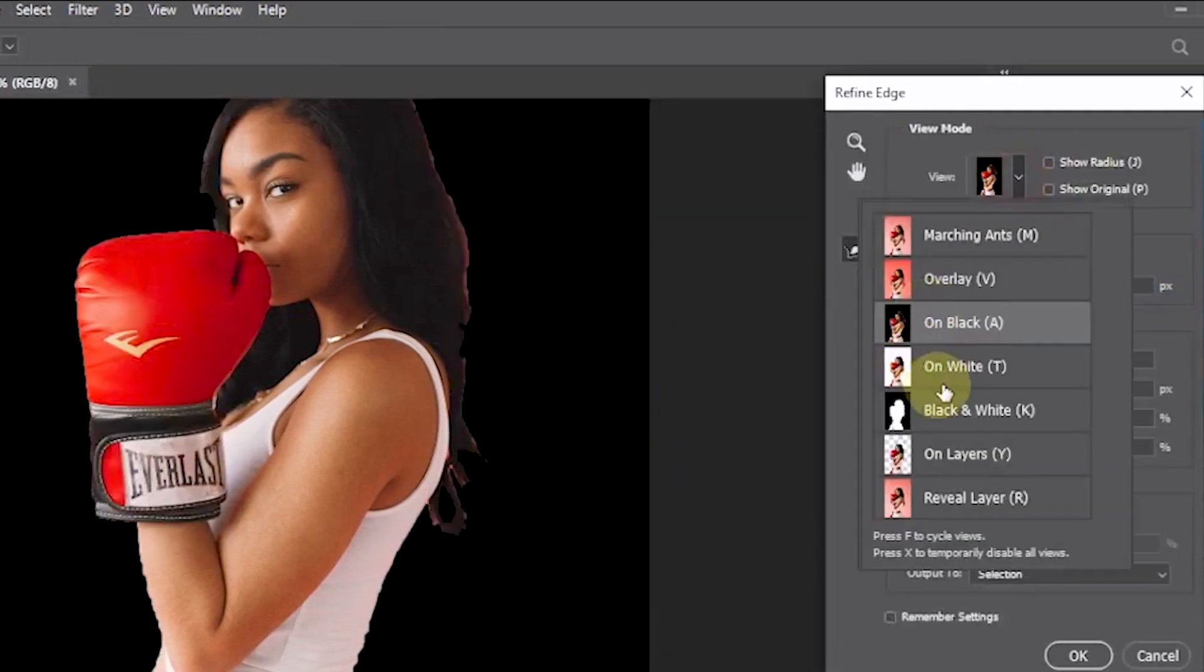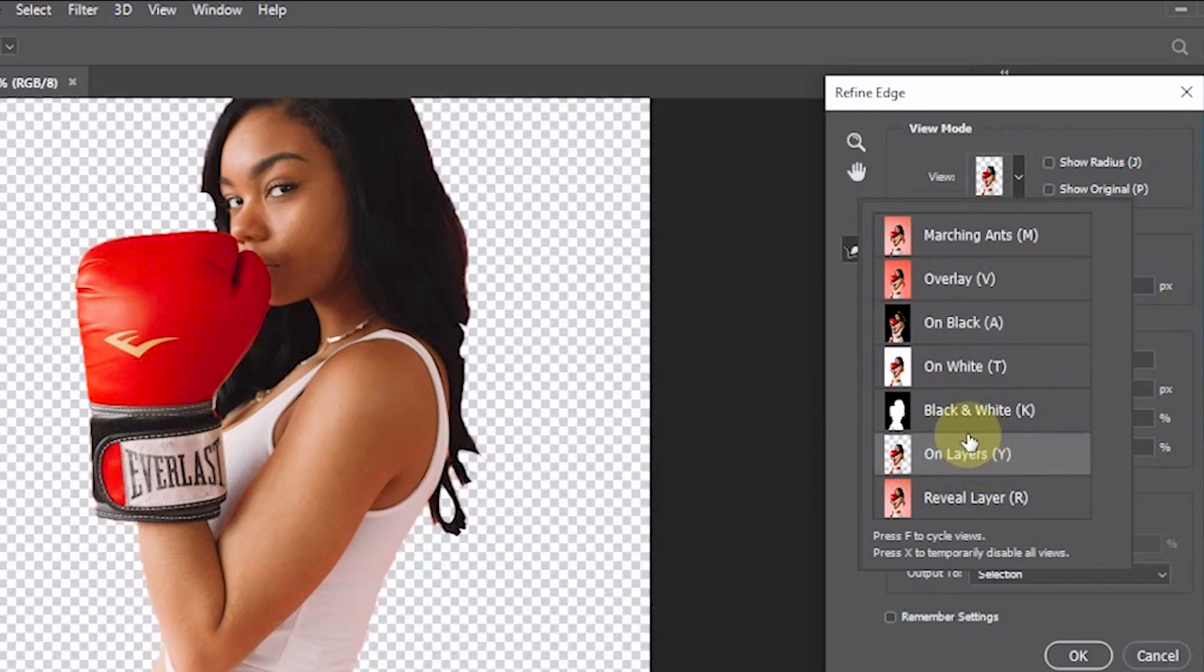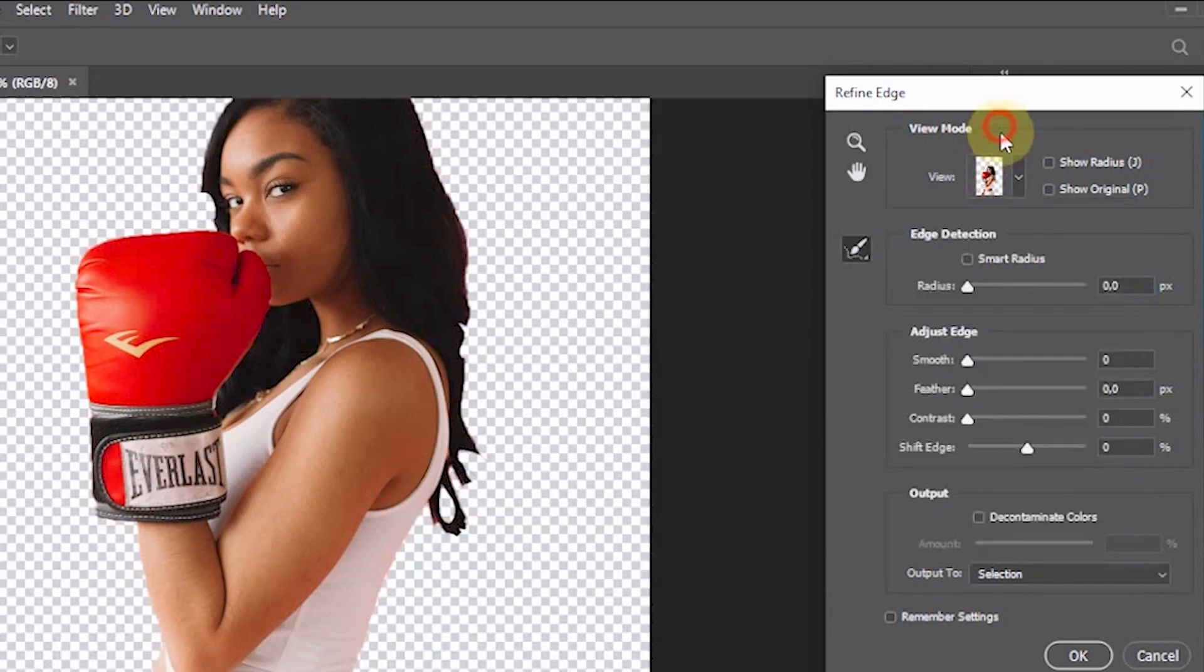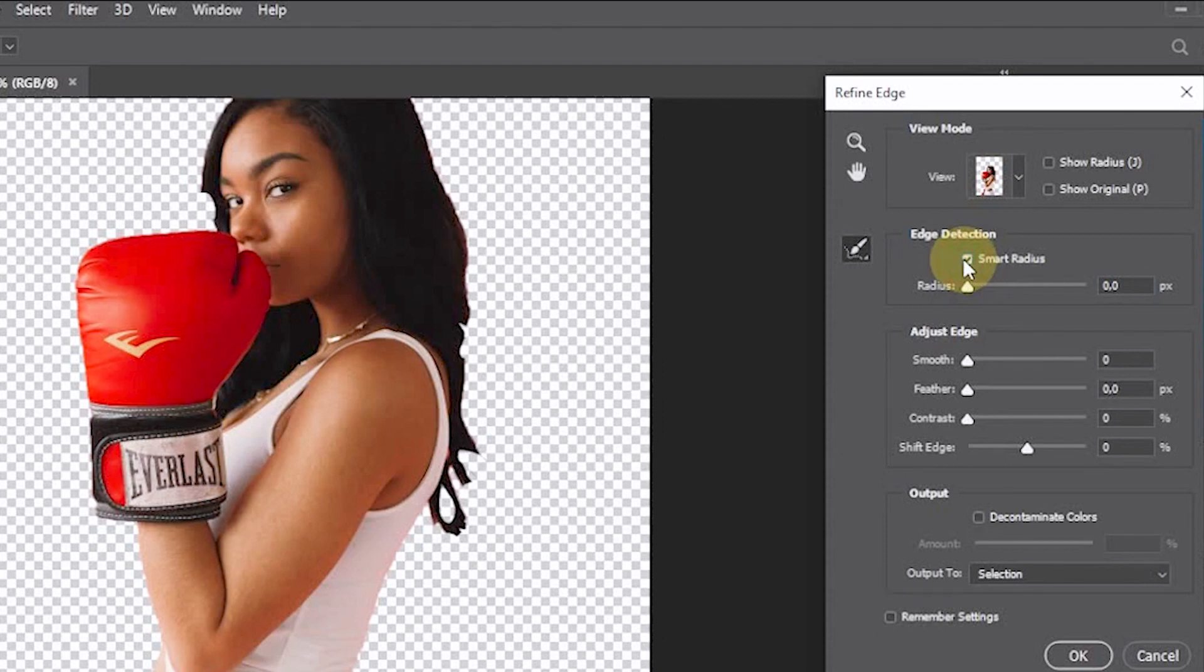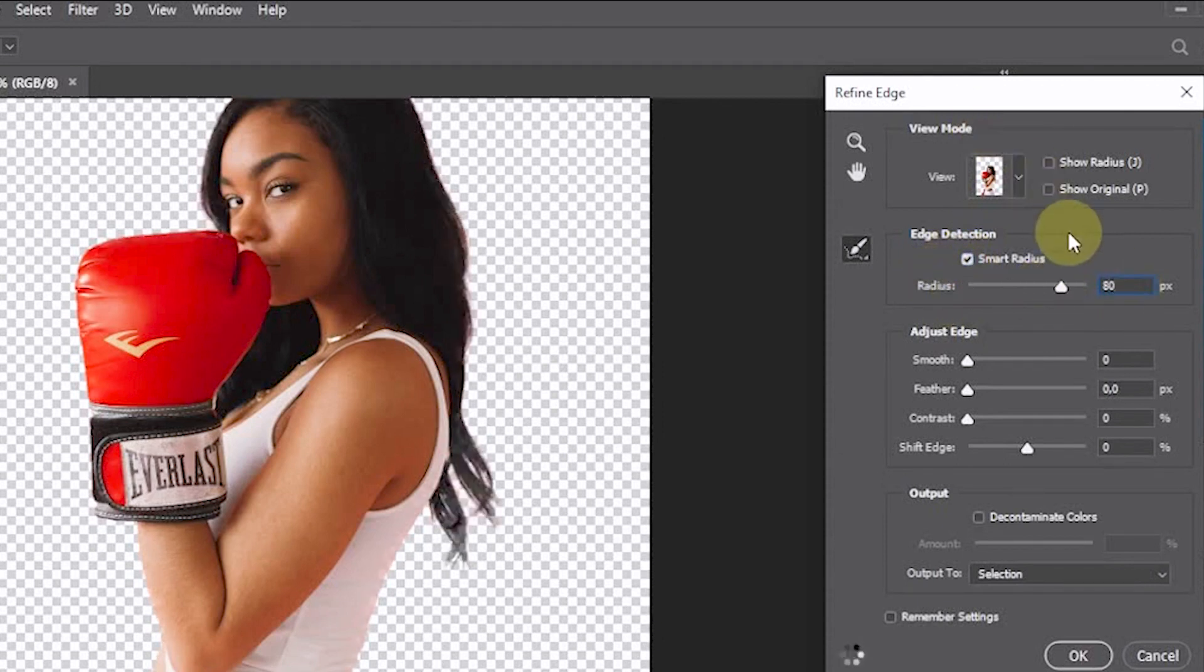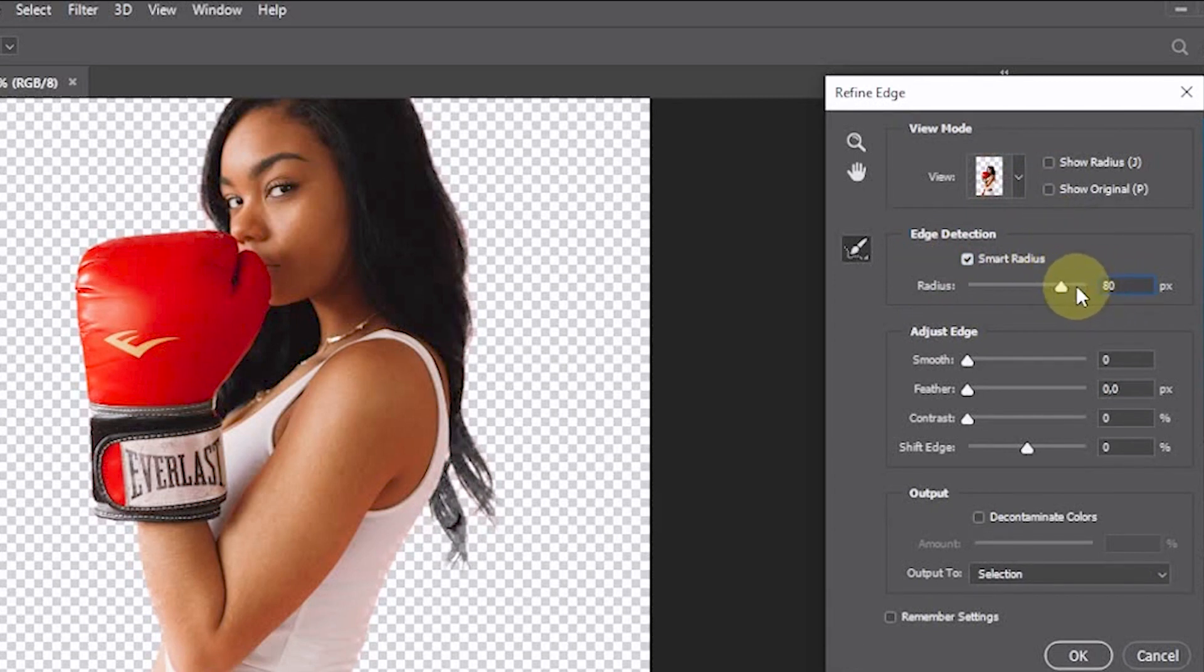After entering Refine Edge mode in the View Mode option, select on Layer. Enable Smart Radius. Then change the radius value. I'll change it to 80%.